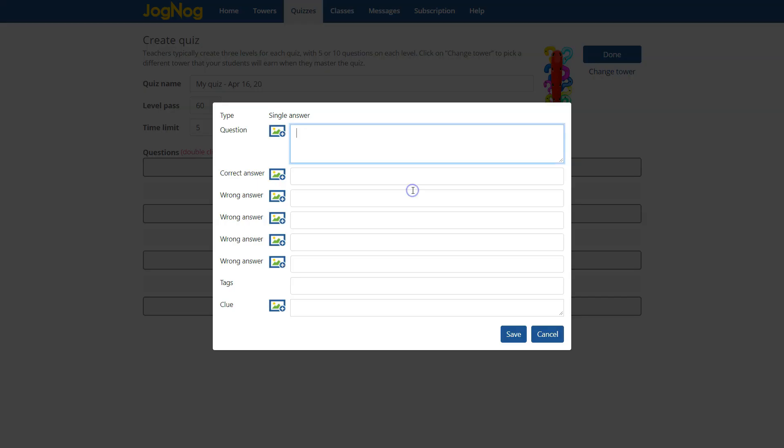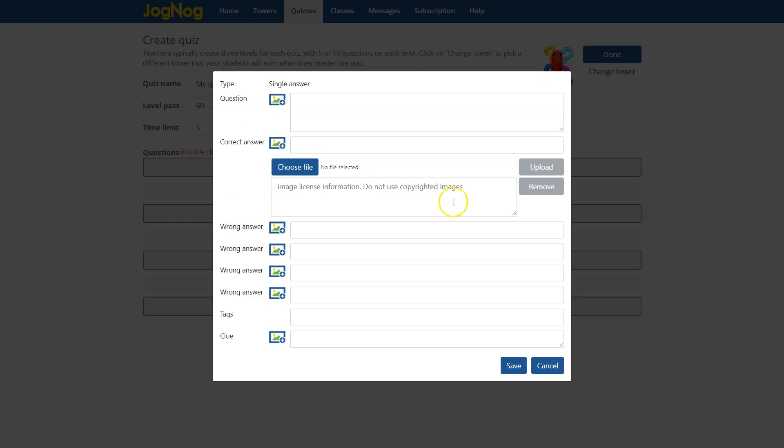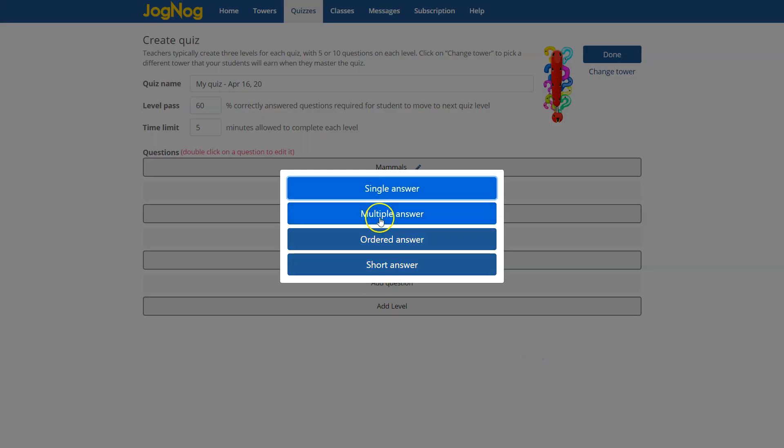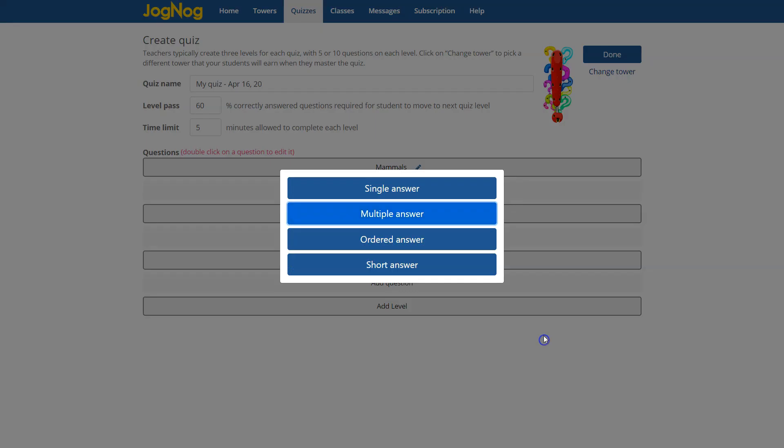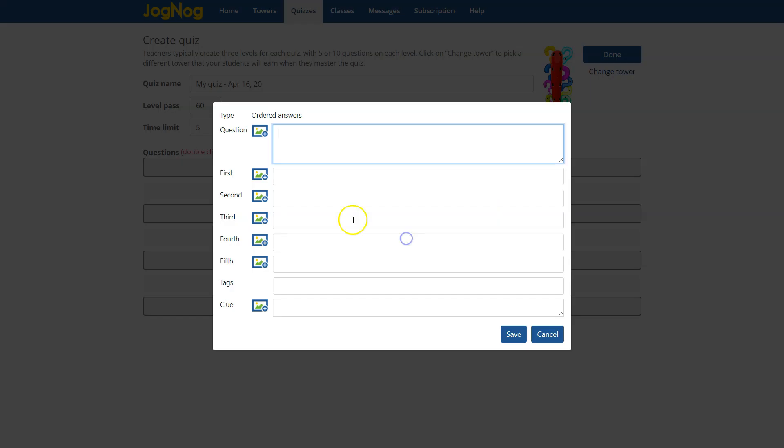You have multiple different types of questions now. The first is single answer multiple choice which you saw before, still with the ability to add and upload an image, but now you can also do multiple answers. This makes writing questions much easier.